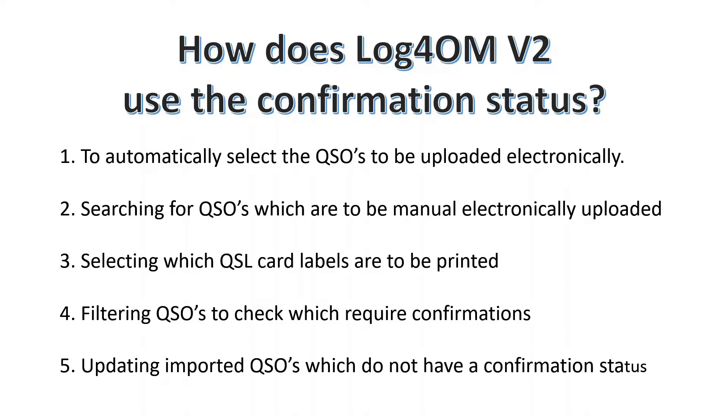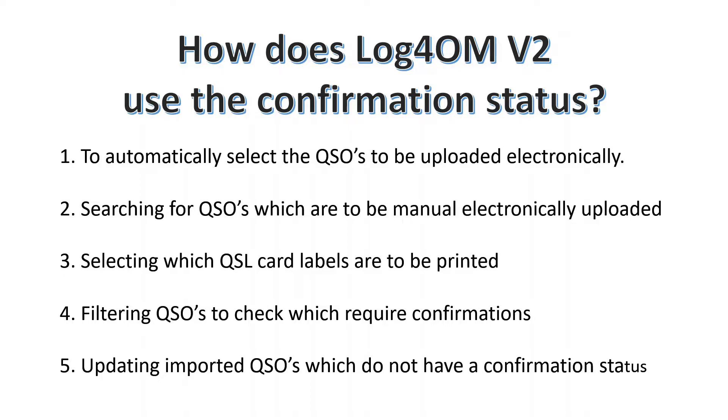It can also be used for searching the QSOs which are to be manually or electronically uploaded, for selecting which QSL card labels would be printed, and for filtering QSOs to check which ones require confirmations.